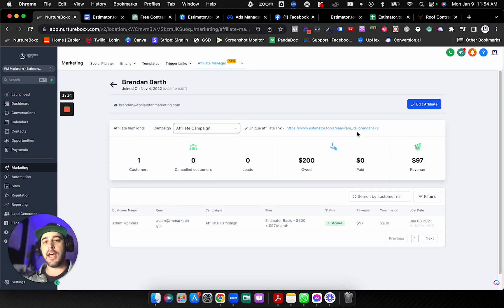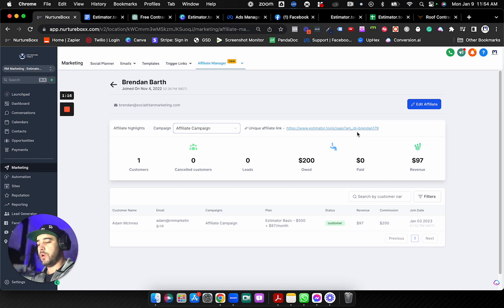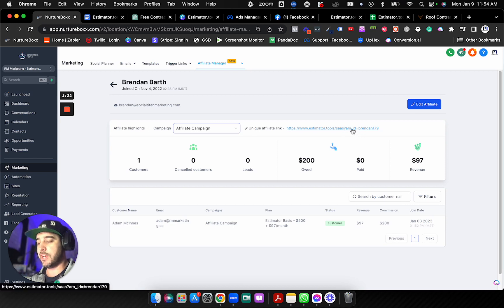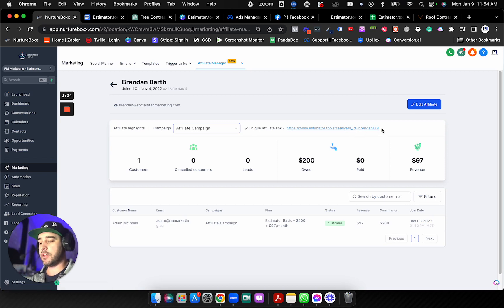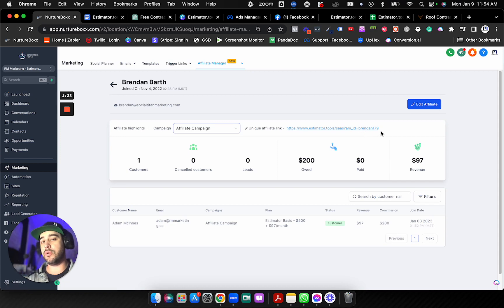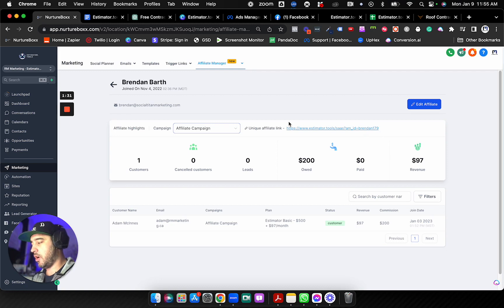Because anytime somebody visits your funnel or website from an affiliate, it's going to have this on it. So it's automatically going to put this affiliate ID into that field, which is then going to track it with that contact.